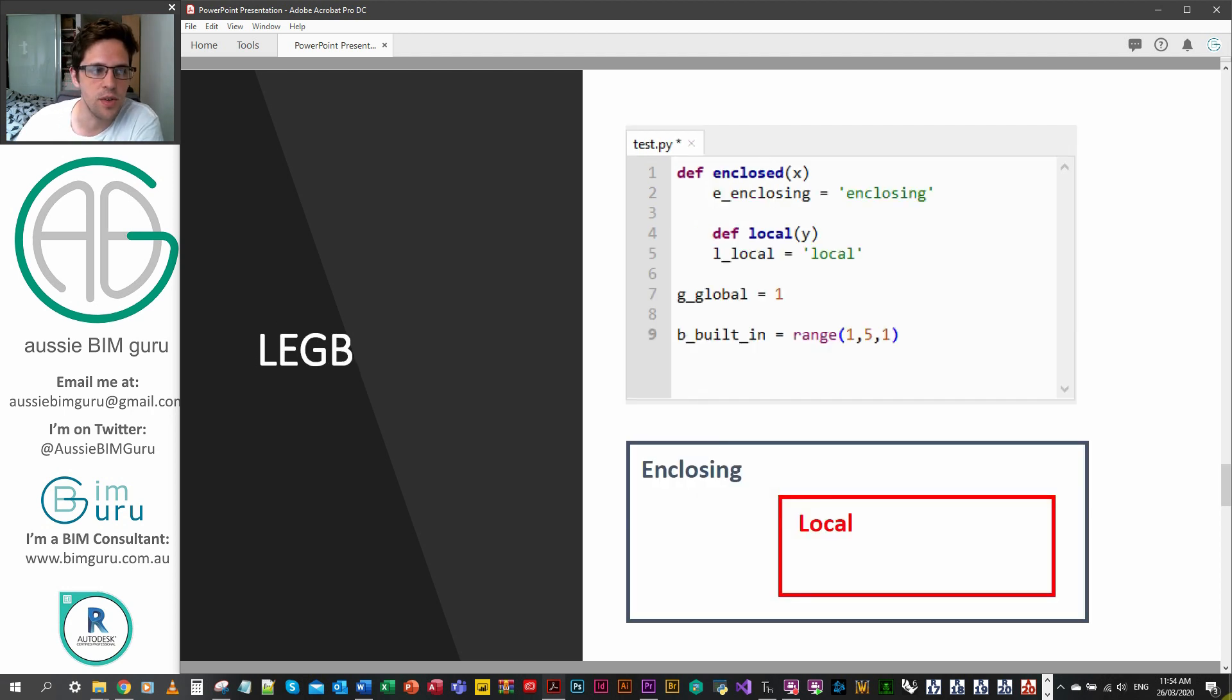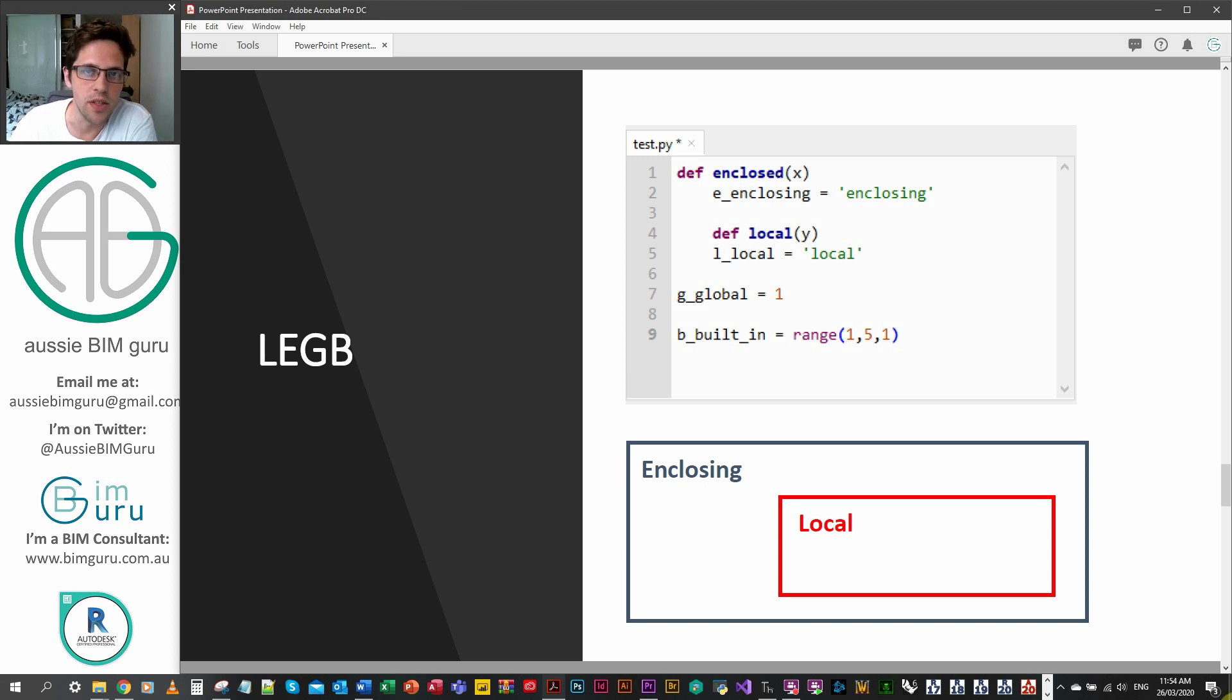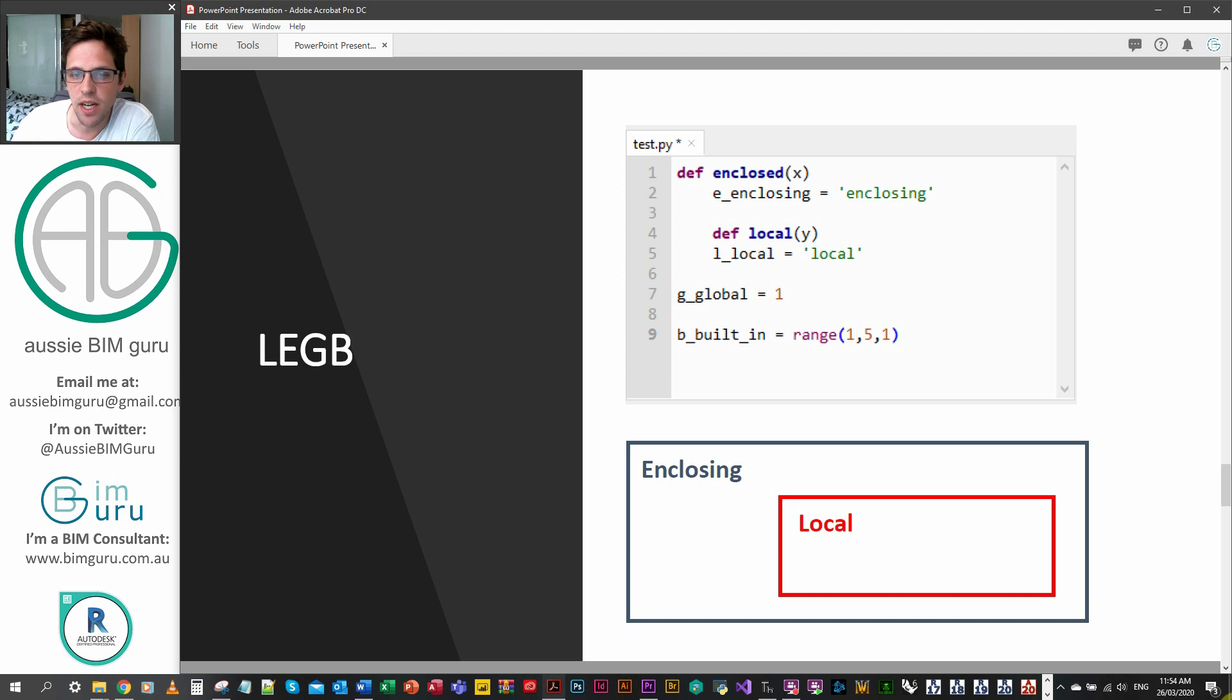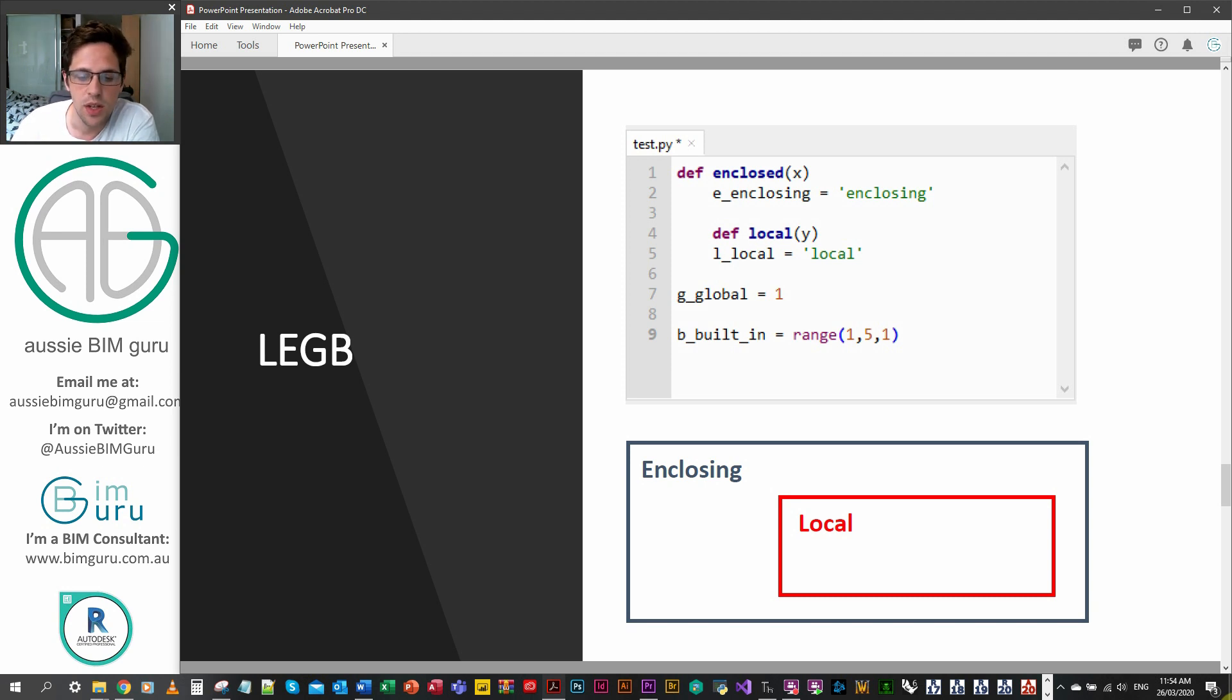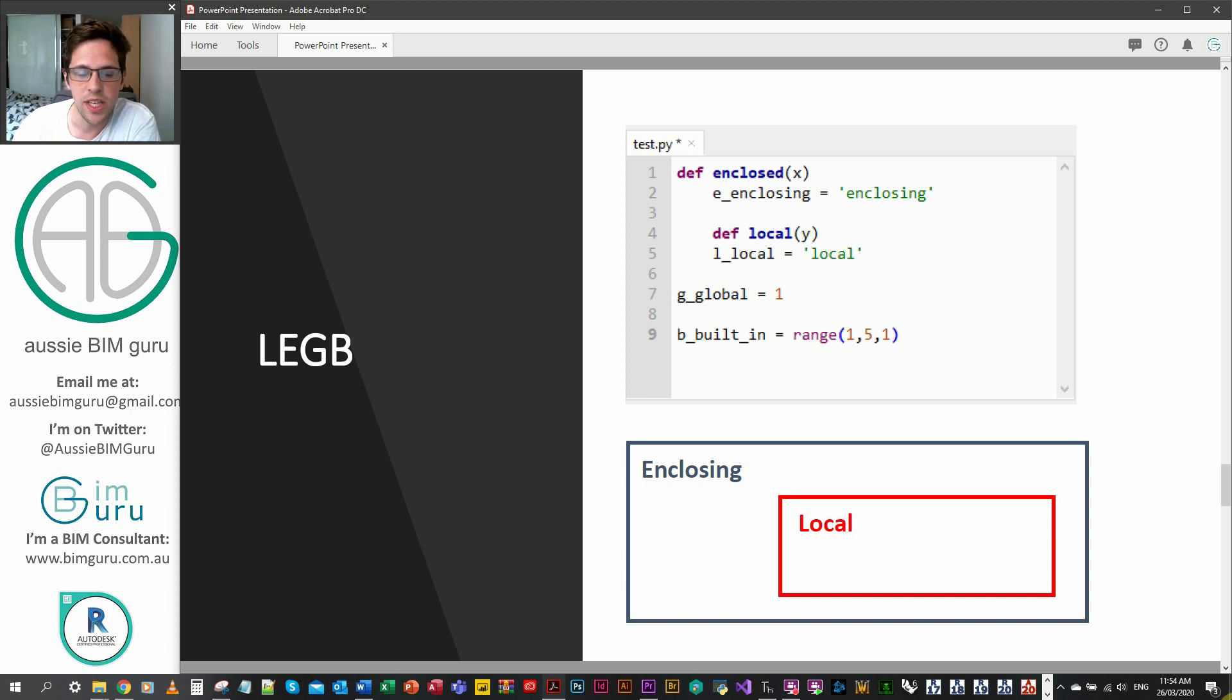A really important acronym to remember is LEGB or local, enclosing, global, built-in. In this case we have an enclosing function which can actually contain other functions, so it encloses local variables. And then we also have global variables which exist at the script level and can be called on at the script level as well.